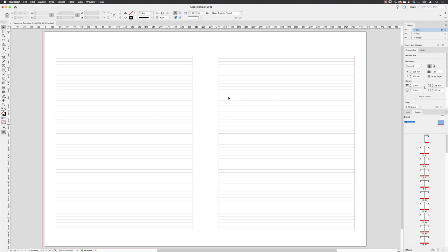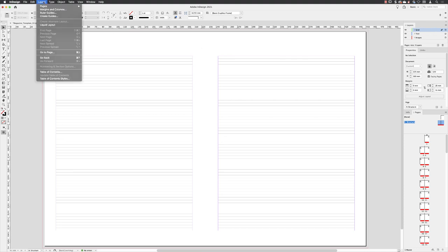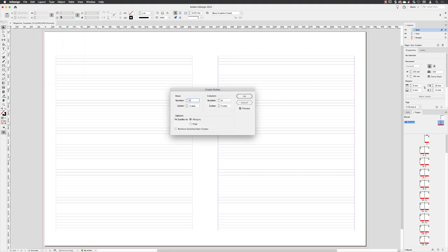To do that, I'm going to make sure that I left-click on the layer called grid, because that's where it's going to live. And then I'm going to go up to the layout menu at the top of the screen and choose create guides.